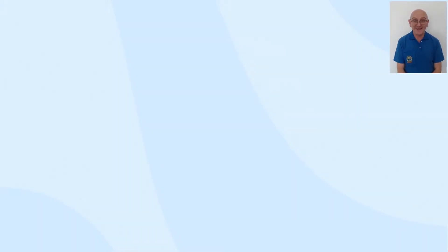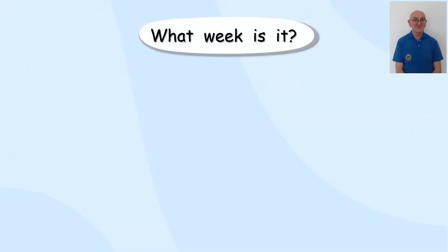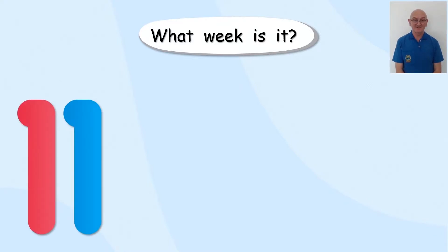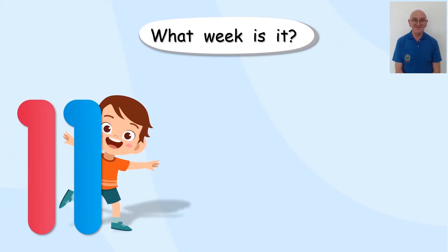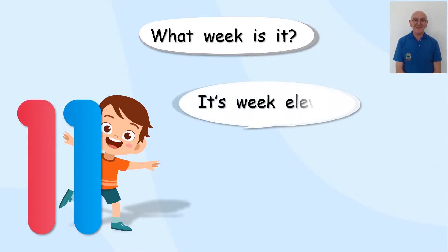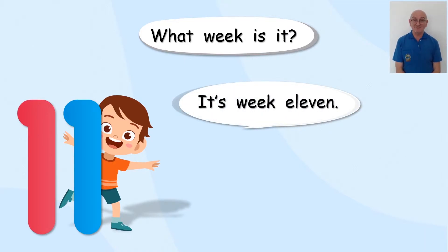Hello again, guys. What week is it? Do you remember? What number's that? You know, you know. It's week 11. Yep, 11.